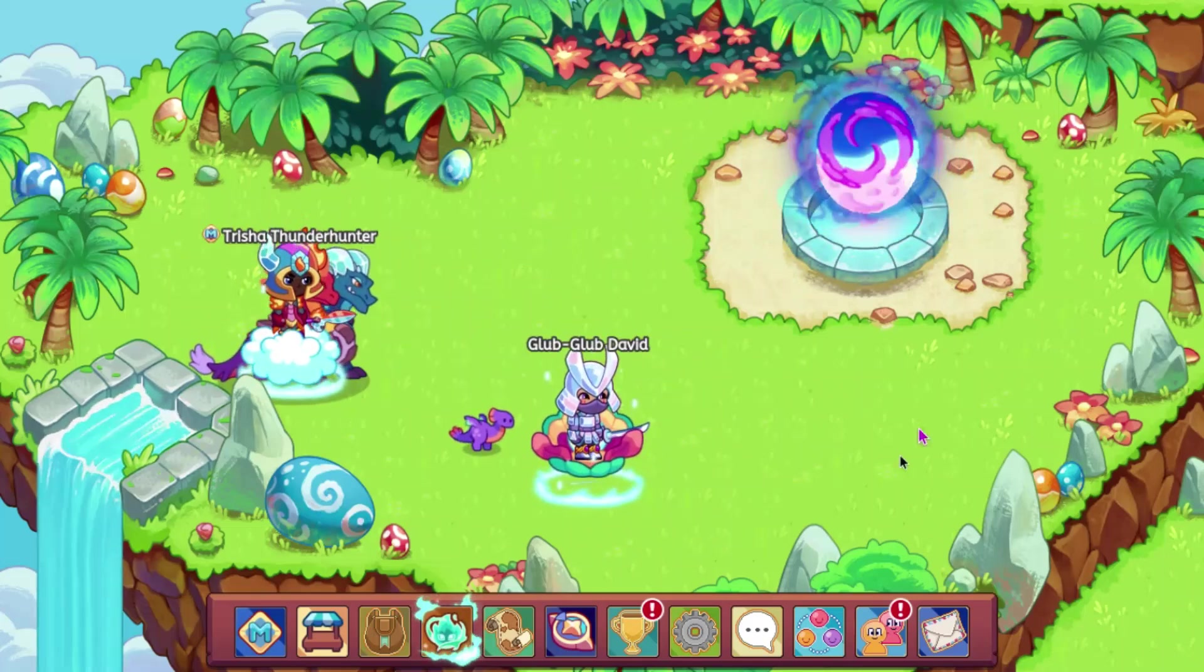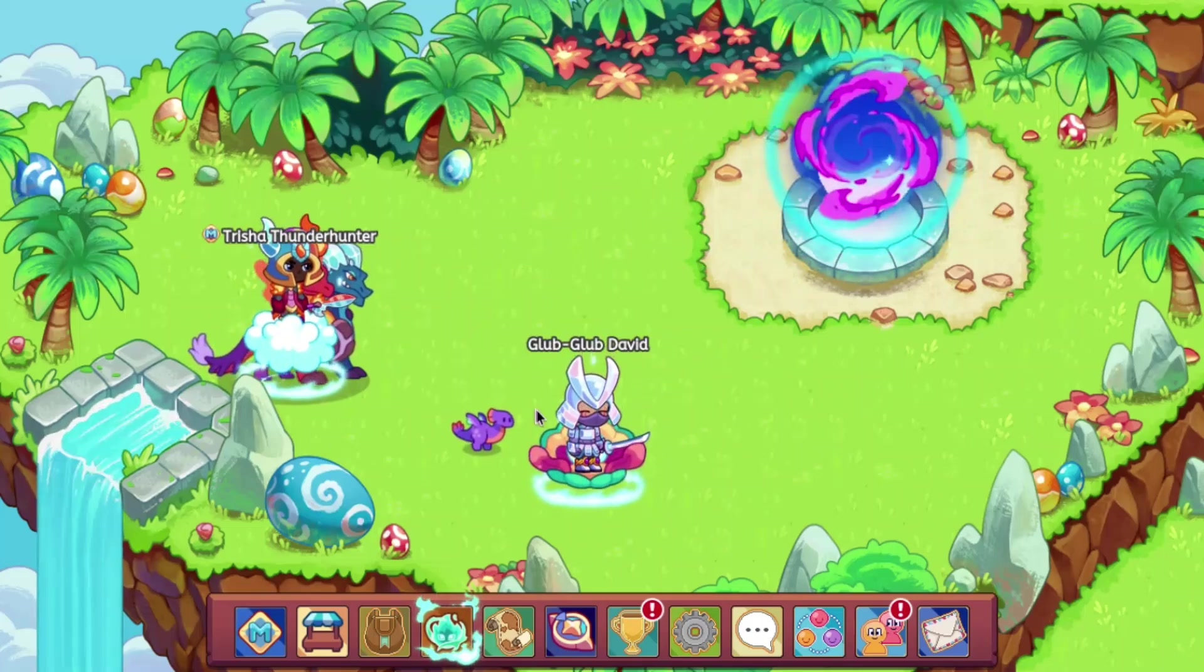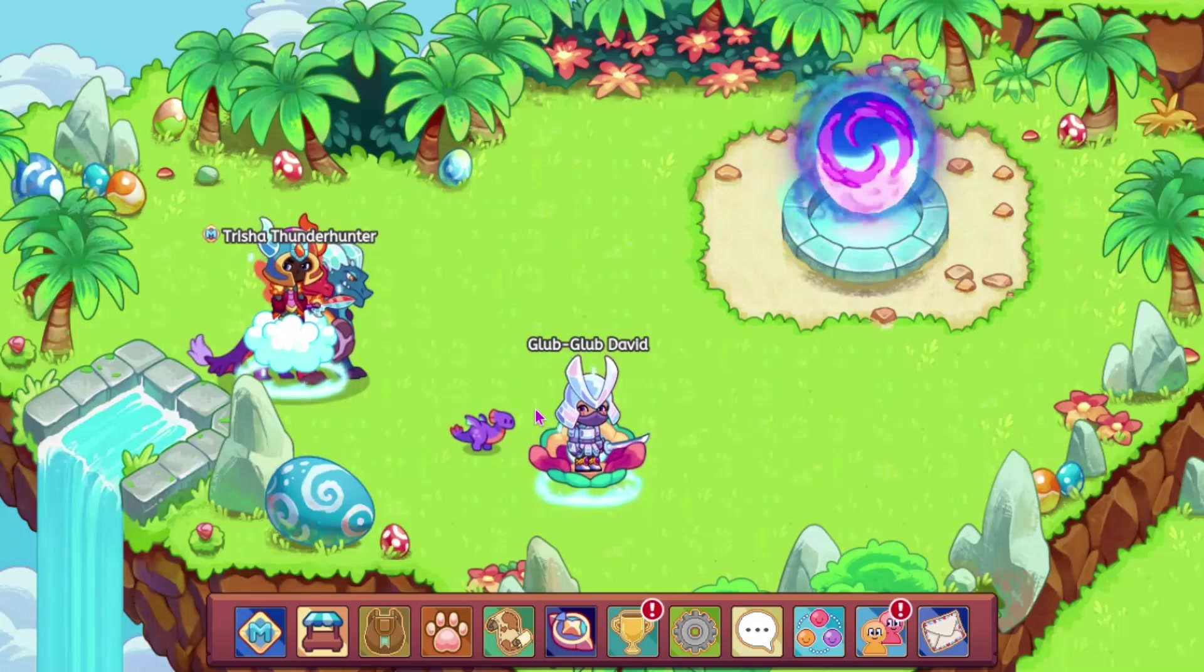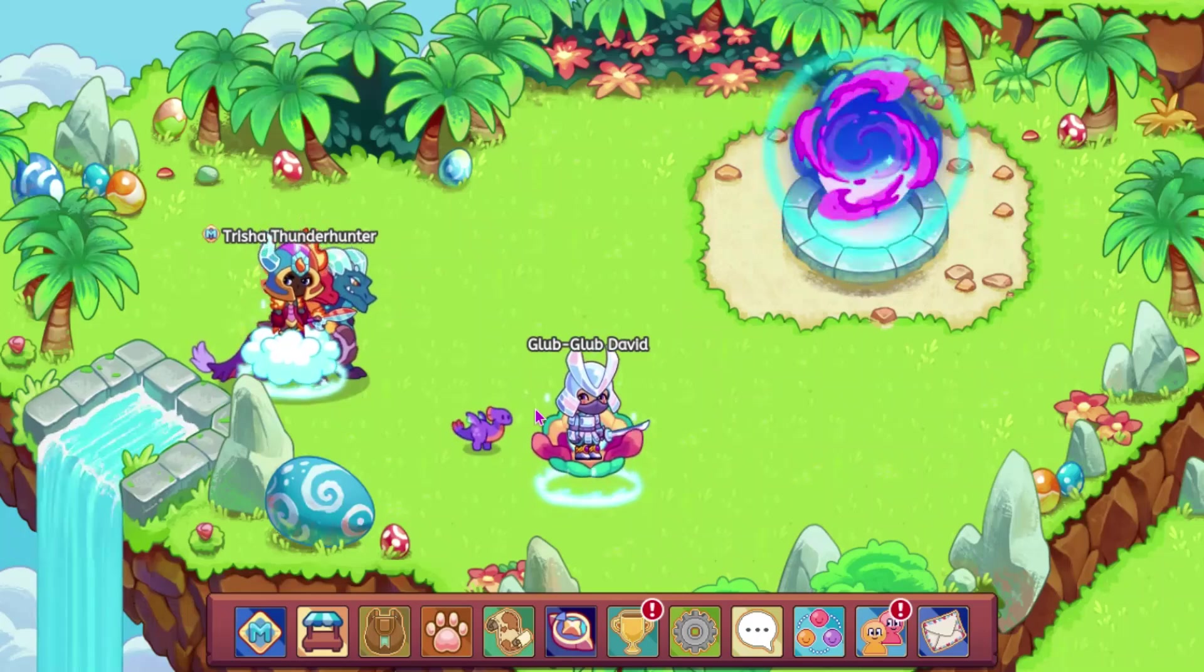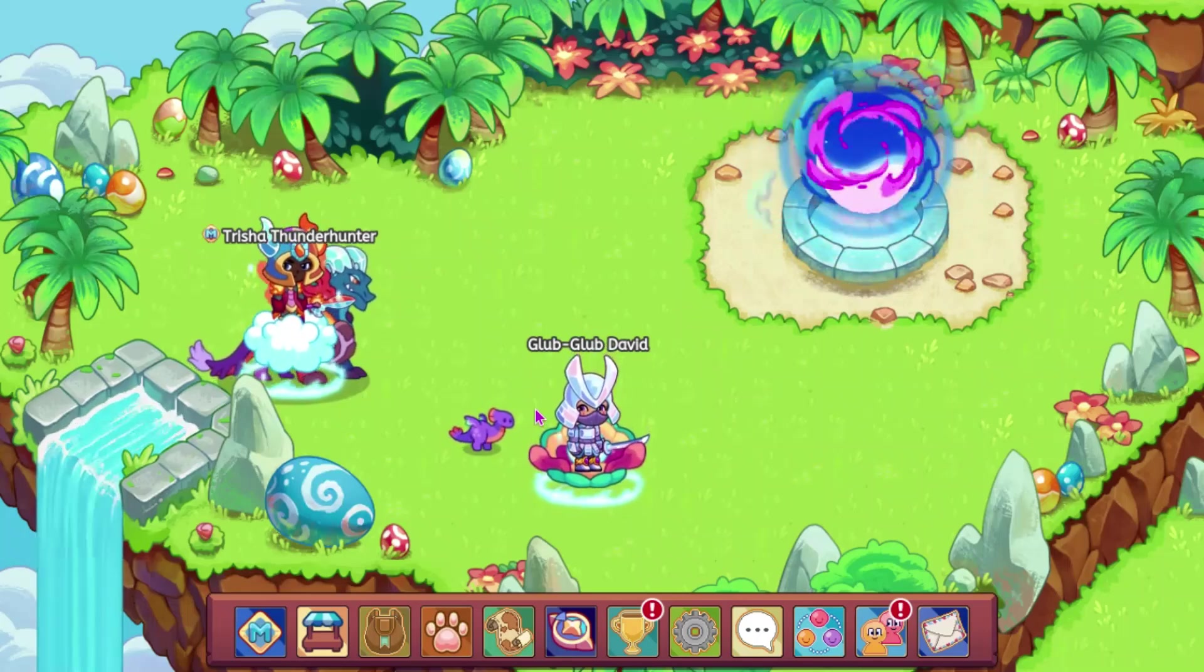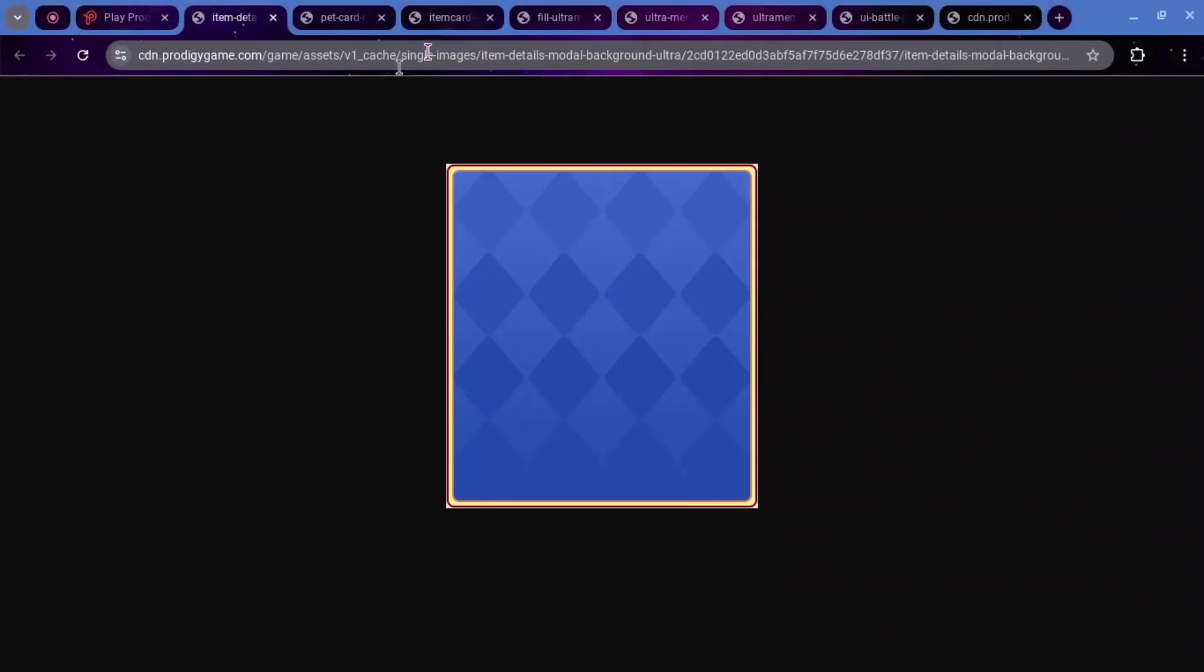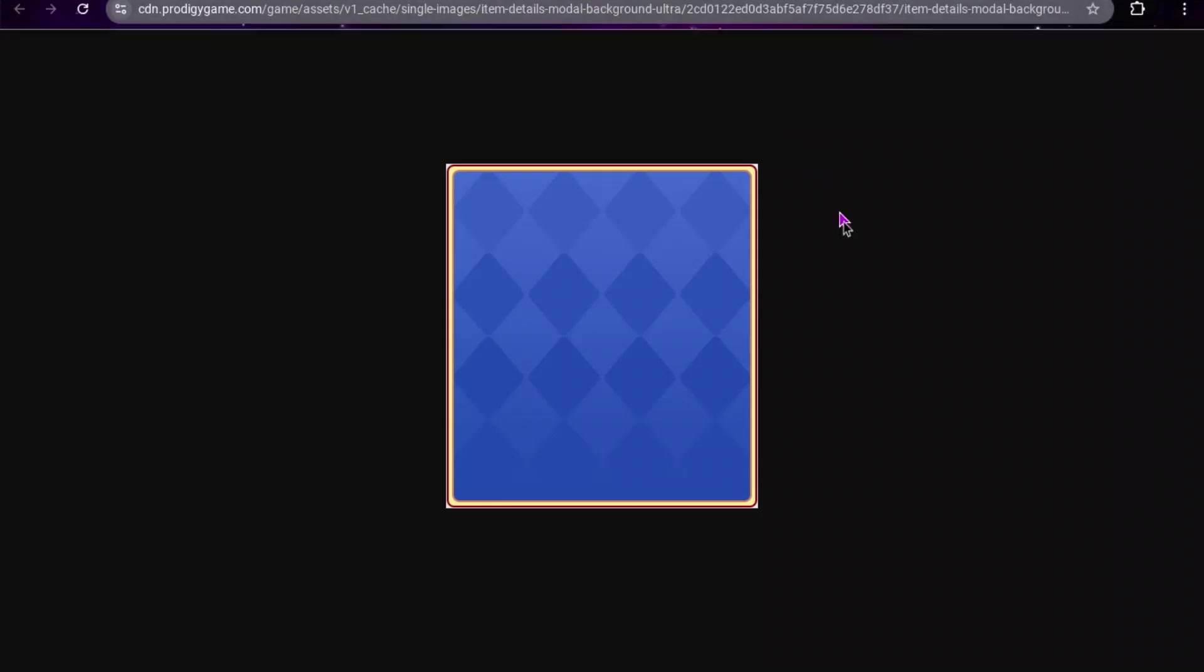Alright, so first off we are going to look at something about a feature of Ultra Membership. This is a background for a pet card, it's called Item Details Model Background Ultra.